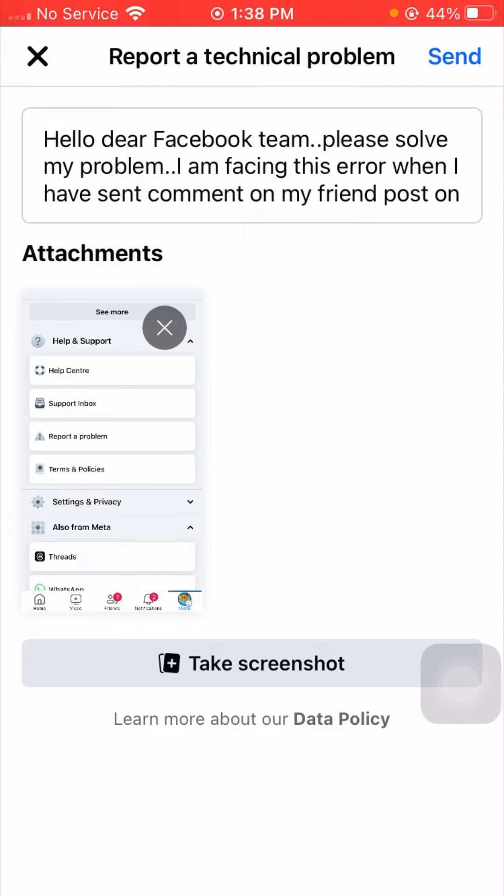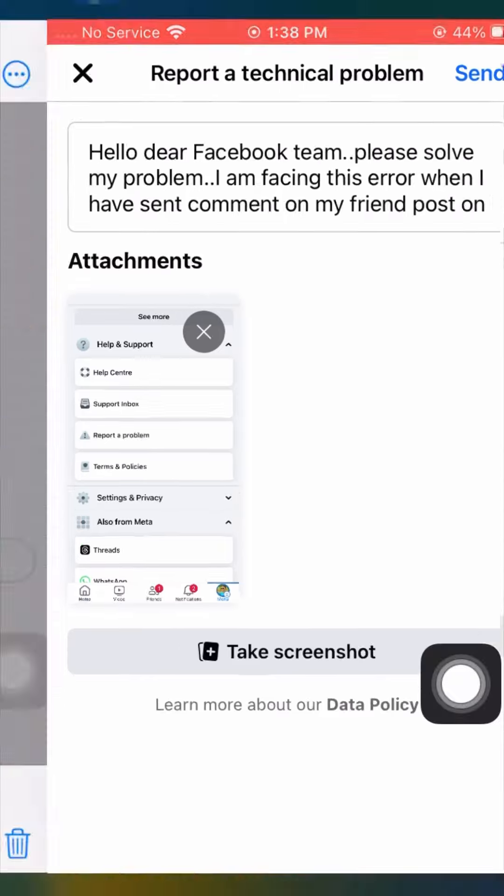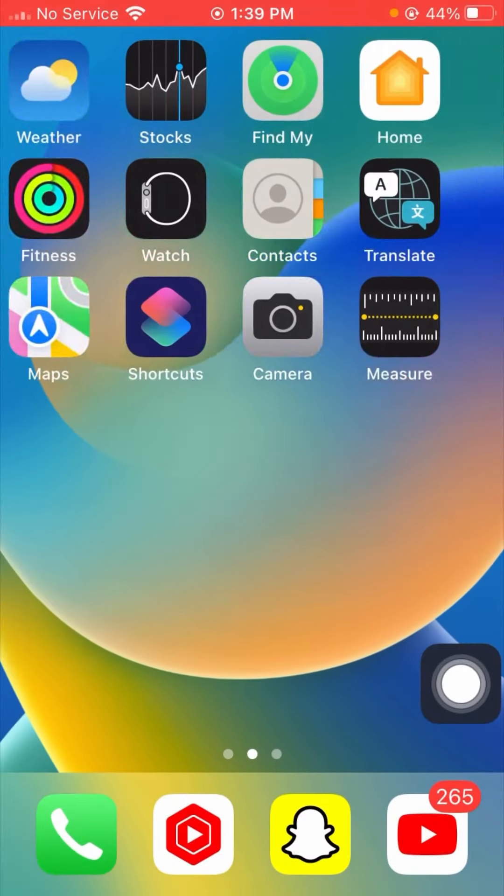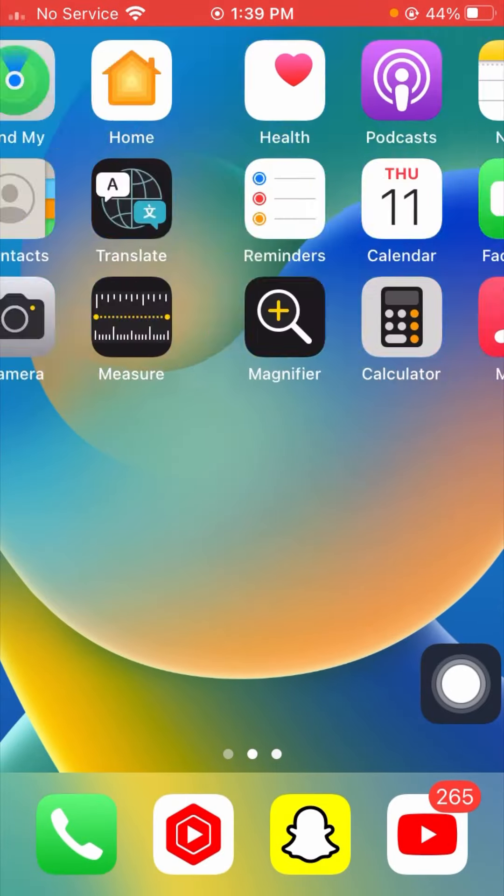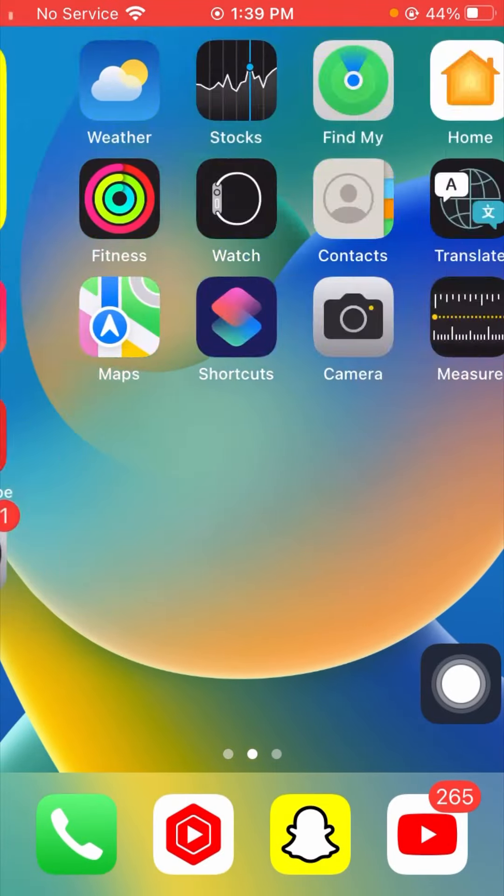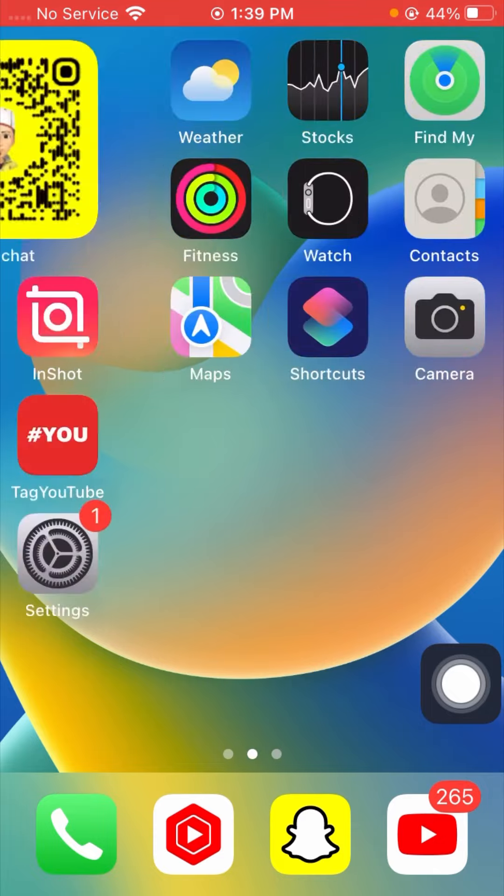Simply tap on the Send option in the right top corner. When you tap on Send option, you will see a positive message from Facebook team within one hour, within two or three hours, or maybe one week or one month. Then your problem will be fixed. I hope your problem has been fixed. If it has, don't forget to subscribe to my channel and hit the bell icon for my new videos.